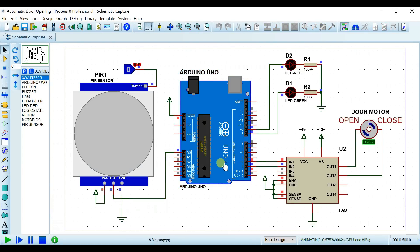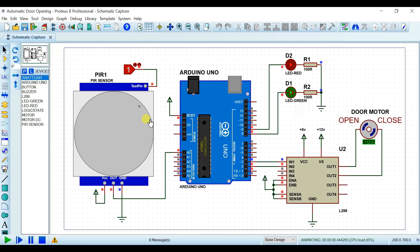جیسے ہم simulation run کرتے ہیں، 2000 millisecond delay کے لیے motor clockwise move کرنا شروع کرتی ہے تاکہ door close ہو جائے۔ اس کے بعد جیسے PIR motion detect کرے گا تو Arduino کی A0 pin پہ 5V کا signal دے گا، اور جیسے ہی یہ signal read ہوگا تو 2000 ms delay کے لیے motor anti-clockwise move کرے گی door open کرنے کے لیے۔